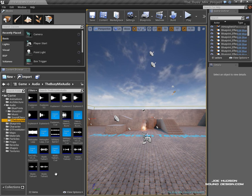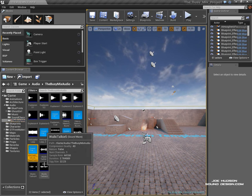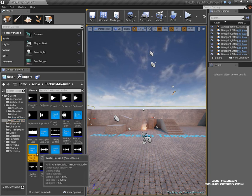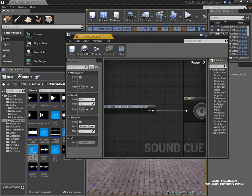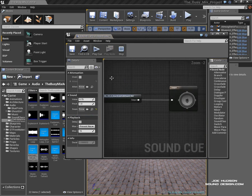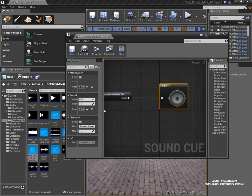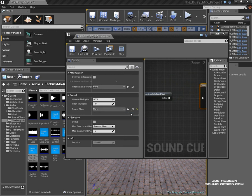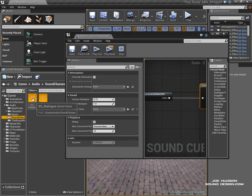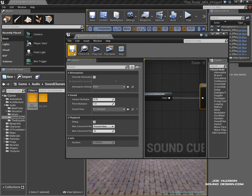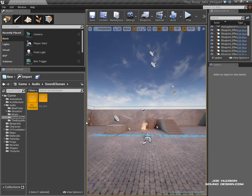The next one is our dialogue. Please deactivate security safeguard. So I'll just do that manually here. I'll select the output node of that sound cue and plug in our sound class dialogue. Okay, cool.